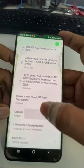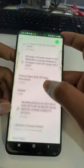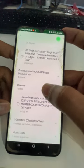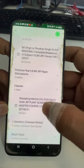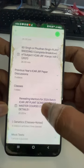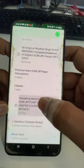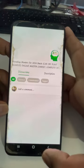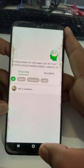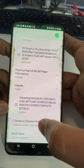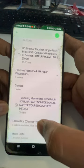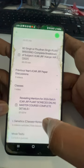Next are the classes. There is one introduction — a revealing of mentors — where we have introduced the complete mentors list. You can just click on the video and watch it. From here, the genetics classes begin.